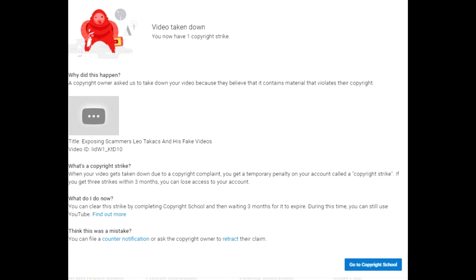So he tries to take it down. But what Mr. Leo has failed to understand is you can't just do that and expect to get away with it, because the video was under fair use.